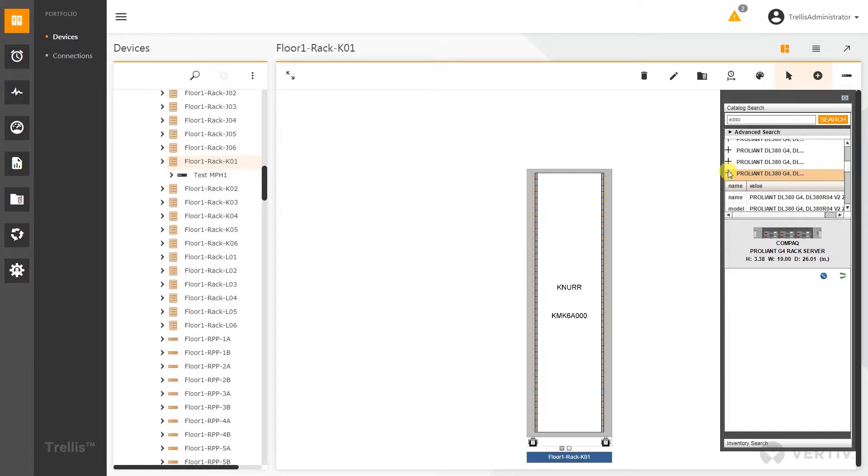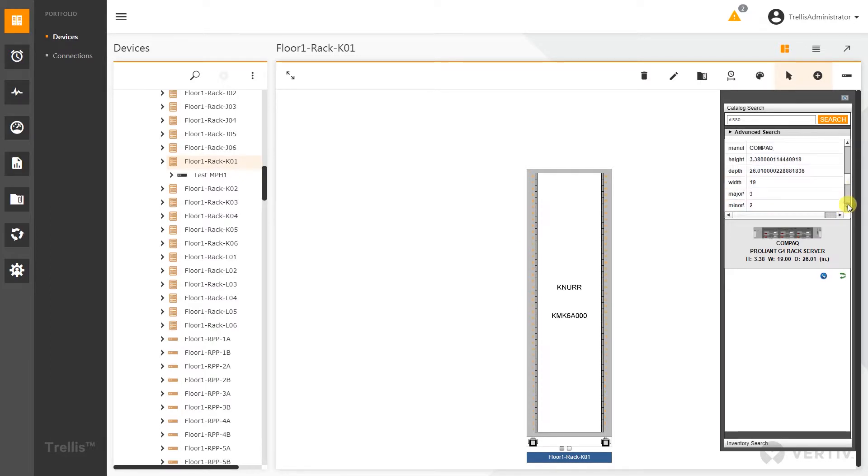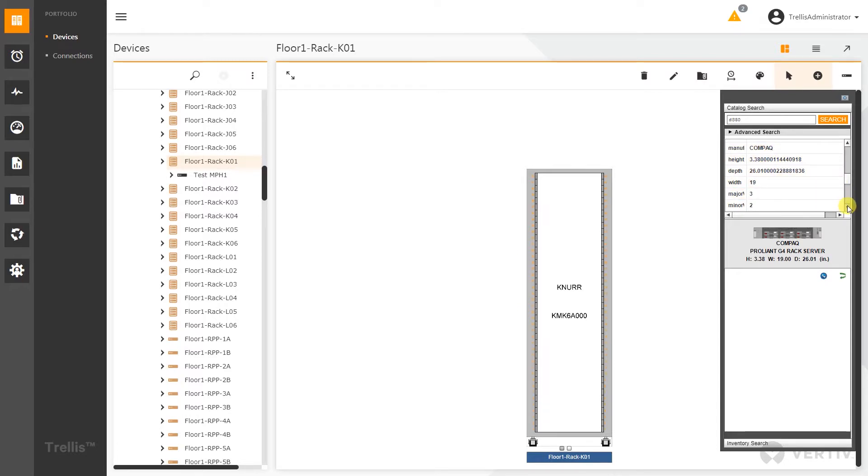We can also see some additional properties for this device though. This is a new feature inside of Trellis 5.0. It allows me to see the actual name, the manufacturer, and all of the other information from the faceplate values of that device.